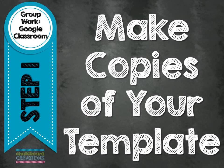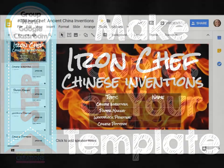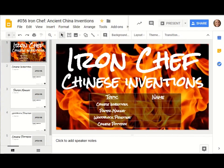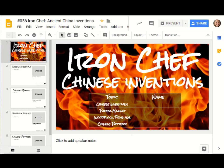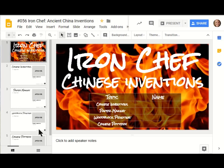The first step is to make copies of your original template for your students. I'm going to use the Iron Chef Edu Protocol template today that I created. If you've never heard of Edu Protocols, make sure to check out the book. They have some amazing templates for you. The link is below. For this particular assignment, I want the groups to be four students each, and each student will have their own slide on the slide deck.